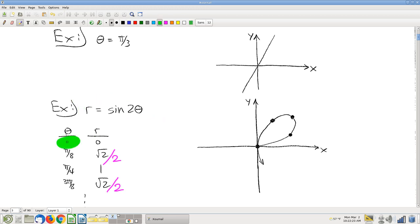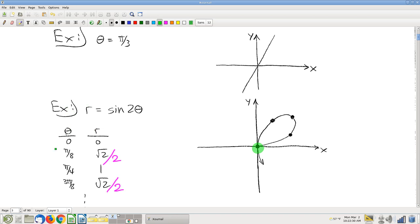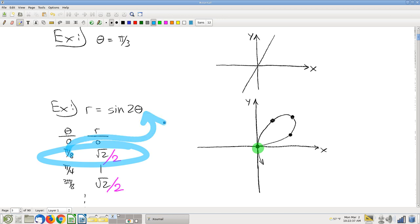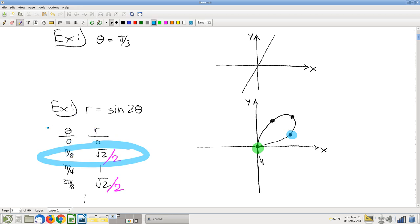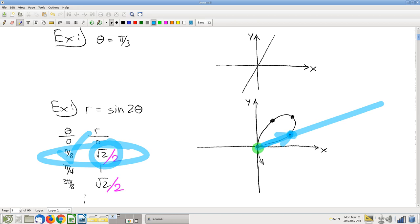You plug in theta equal to 0 and then r ends up being 0 — that gives you a point. Then if theta is pi over 8, you plug that in and r ends up being square root of 2 over 2 — that gives you another point. Notice what I've plugged in here is an angle of pi over 8, and I've gone a distance of square root of 2 over 2 in that direction.